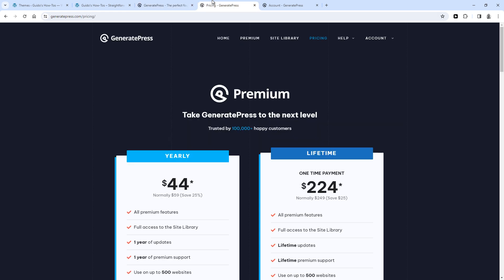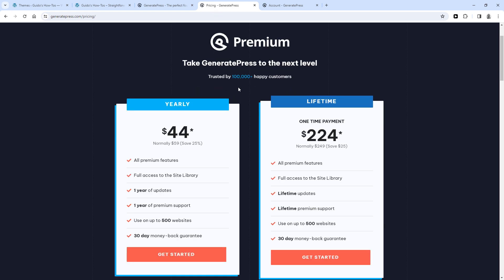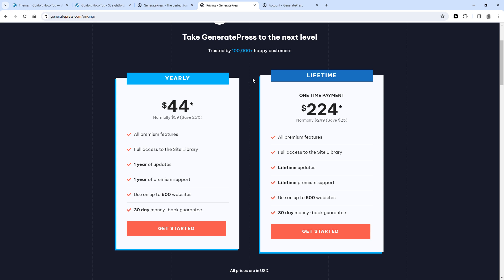So currently there's a discount going on, and a yearly license is $44, and a lifetime license is $224. And you can find a link to this page in the description below.